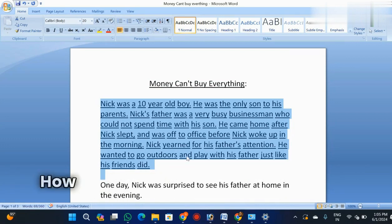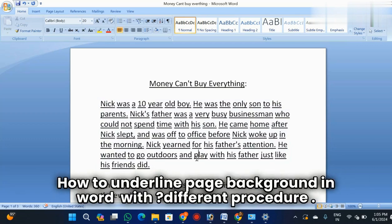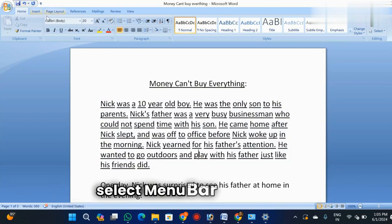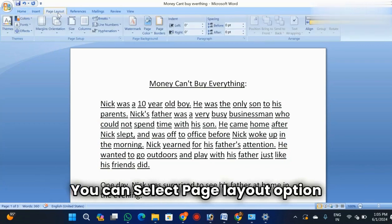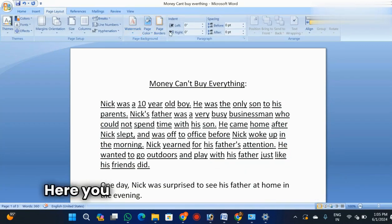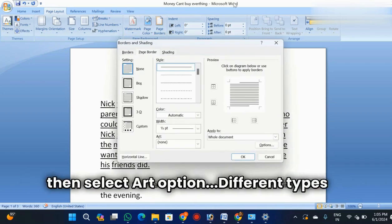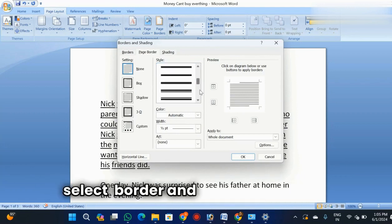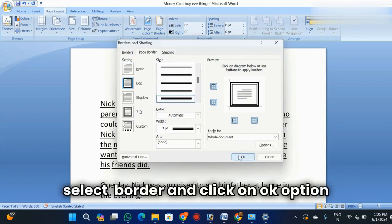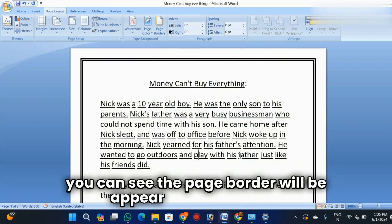The third thing is how to add a border to the page background. Go to the menu bar and select the Page Layout menu. Here you can select the Page Border option. A Page Border and Shading dialog box will appear on your screen. Select the Style option — whichever type of design you want — and click OK. You can see the page border will appear on your screen.